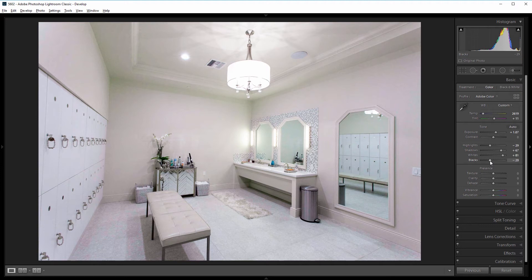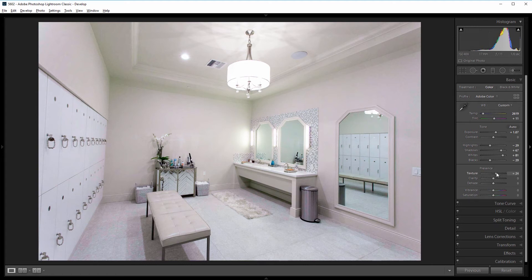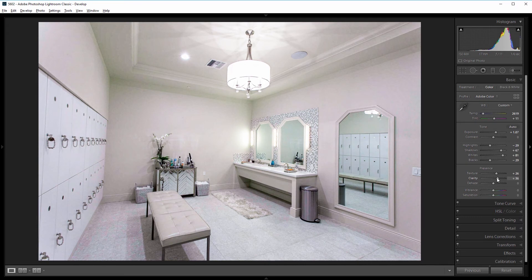Next I want to give it some sharpness and dimension. So I'm going to come down and increase the texture slider to about 25, and also increase the clarity. And 35 is pretty good there.